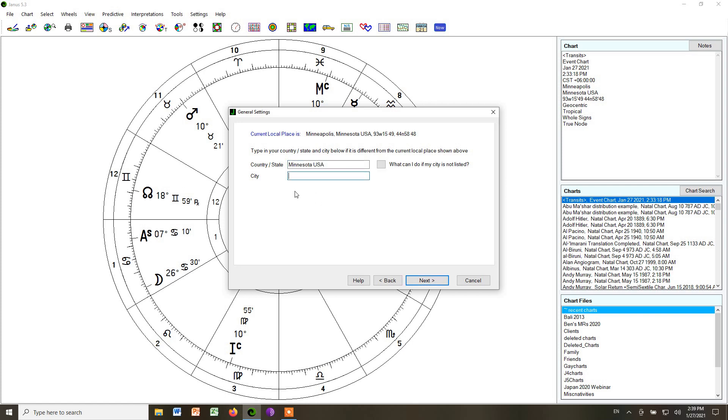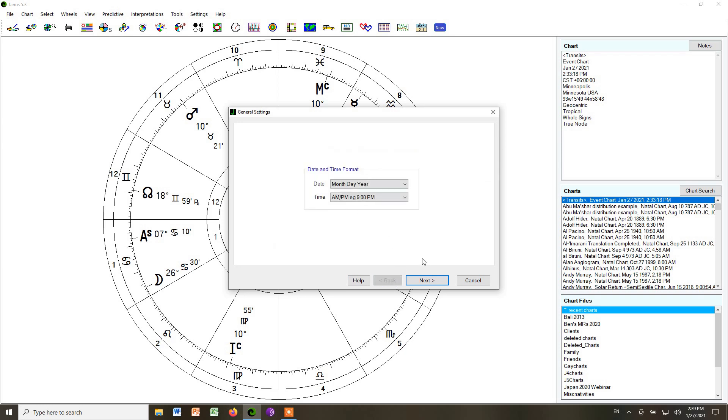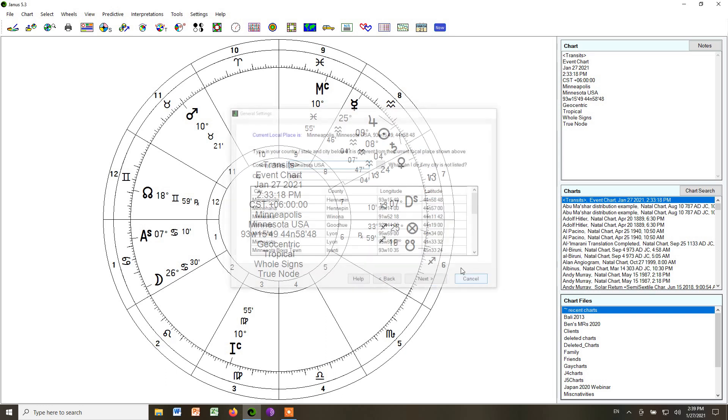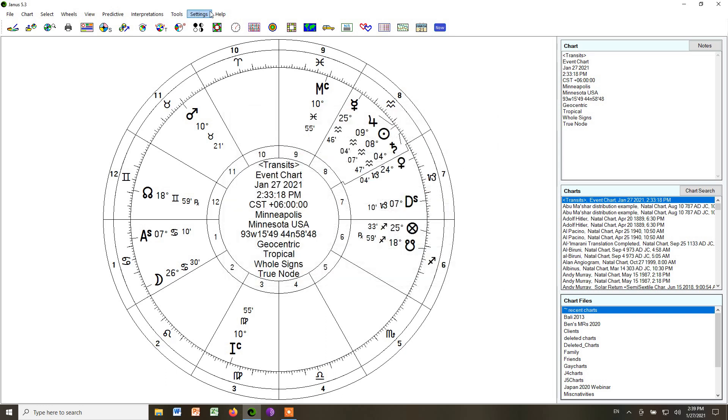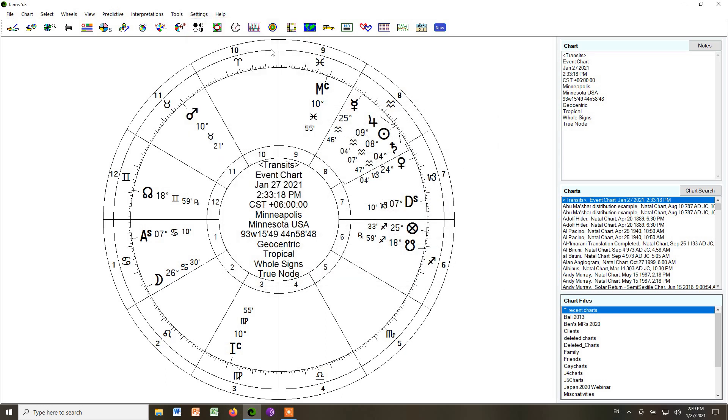And then we could look for, we could start to type in the name of the city, and it would find it, and it would give us what we want. So I'm not going to go through all this because I've already chosen the city.